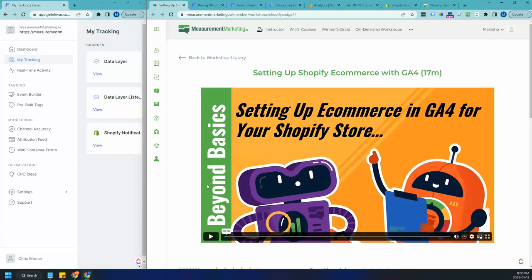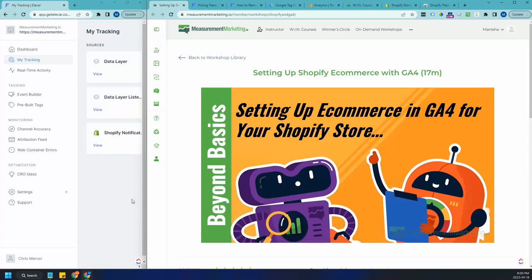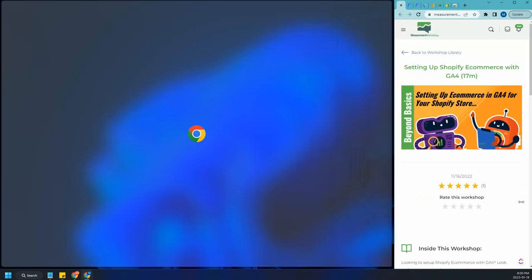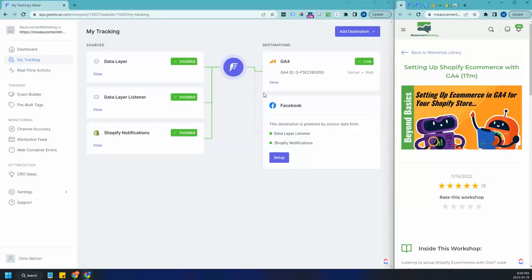So I'm actually going to hop into my Elevar instance to show you the setup and then hop into the store and actually show you some live orders and how quickly they move through. So I'm just going to have a split screen here because I want to actually show you the real-time tracking as I move through my store.